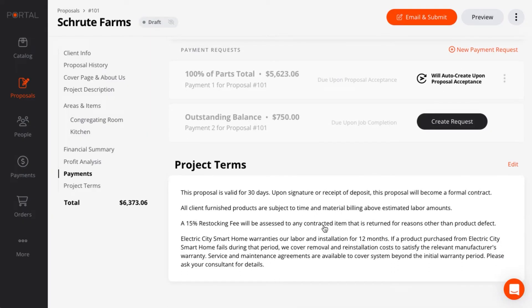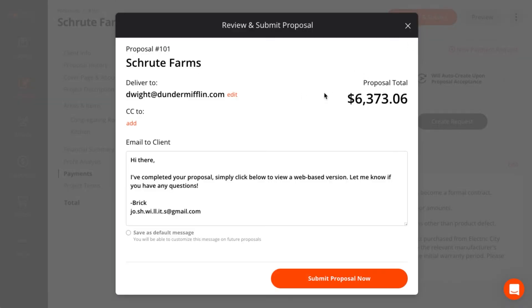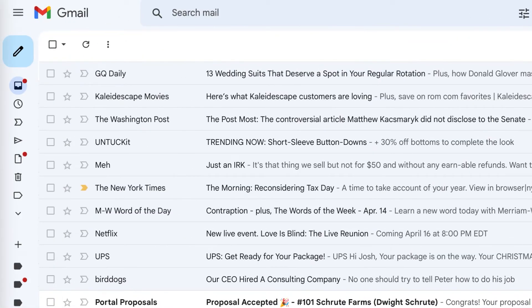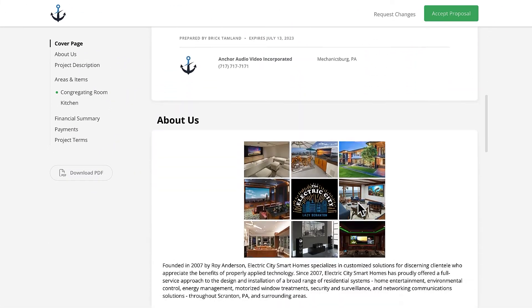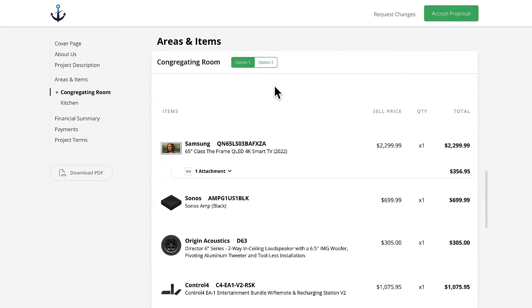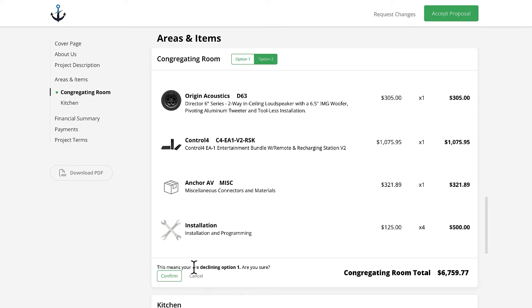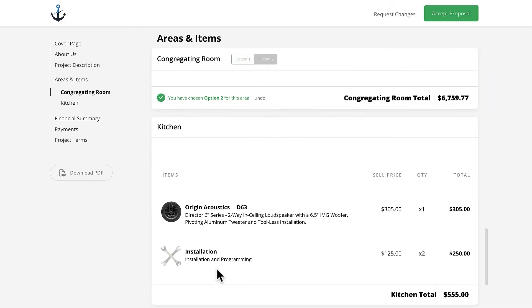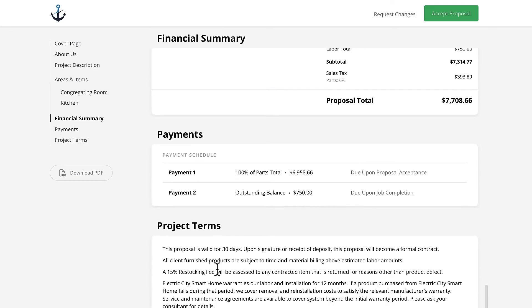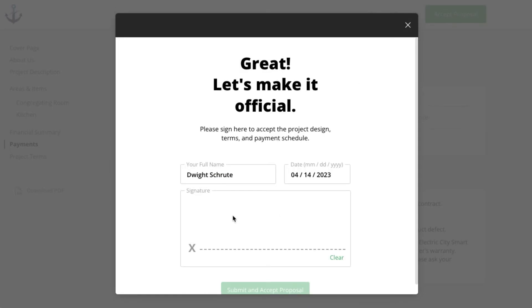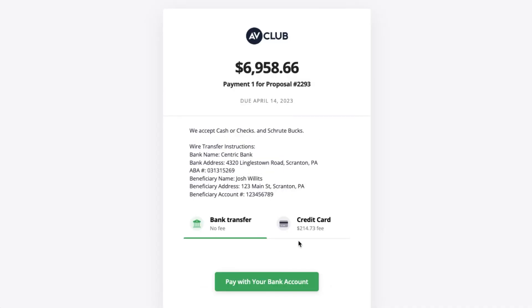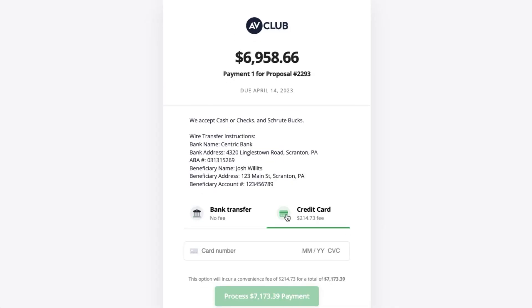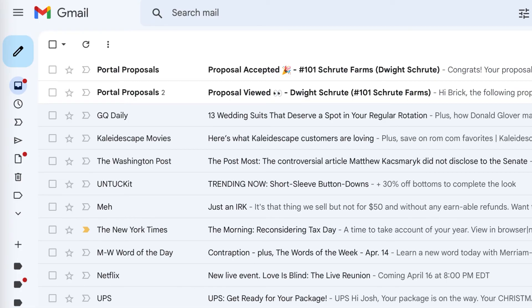I've got my terms preloaded, so we're ready to send this off. When Dwight opens the proposal, I get a notification so I know when he's looking at it. Here's what he sees. And he has to choose his options before he accepts and signs. Since I have payments enabled, he'll be presented with that deposit payment. You can add a convenience fee with credit cards to help offset the credit card transaction fees. I'll get notified again when Dwight accepts the proposal and also when he makes the deposit payment.